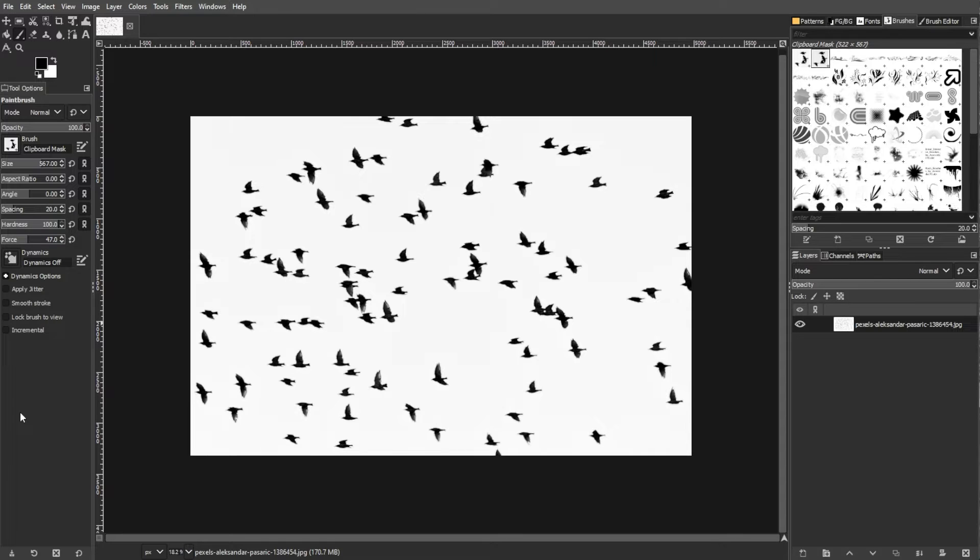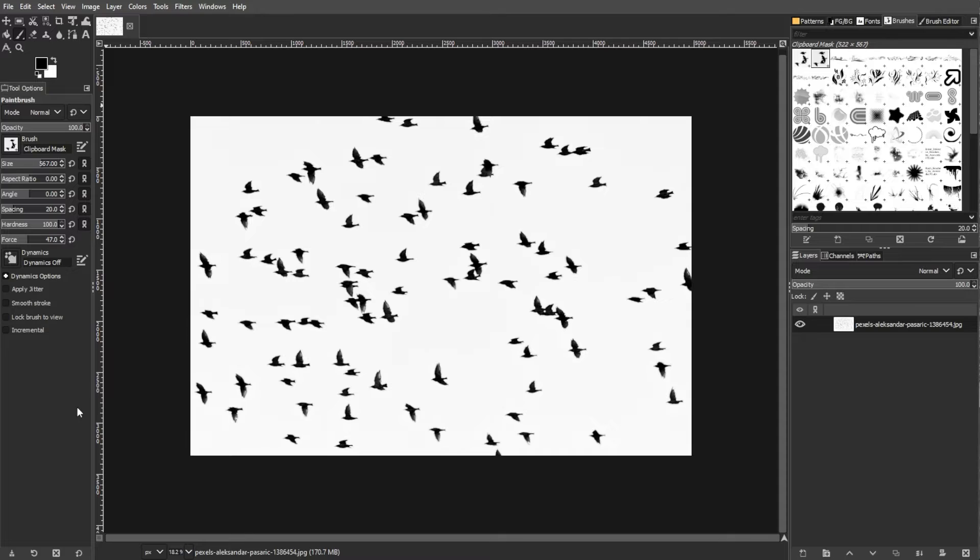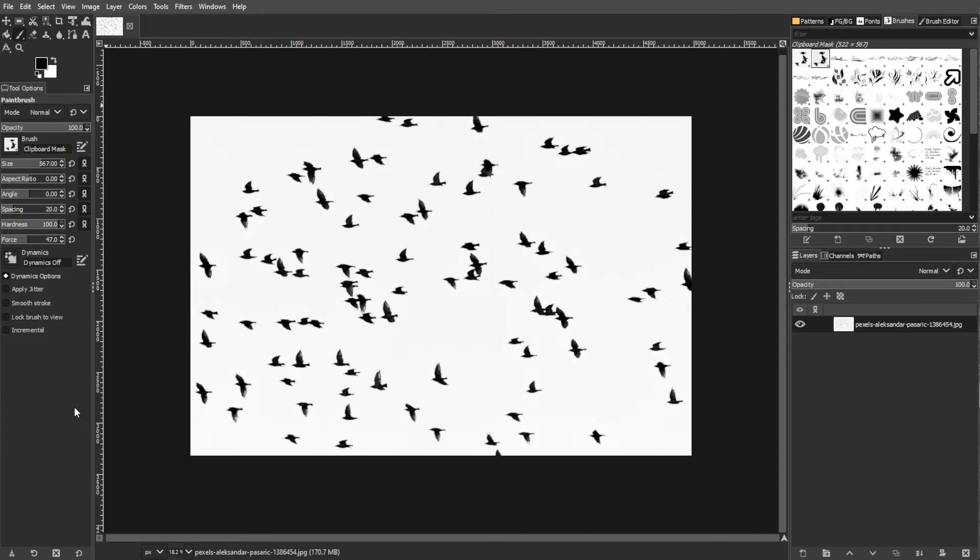The next step is to design your brush. Use the drawing tools in GIMP to create the shape that you want for your brush. This could be a simple icon, pattern, or any design you prefer. Keep in mind that the darker areas in your image will be more opaque while the lighter areas will be more transparent in your brush.